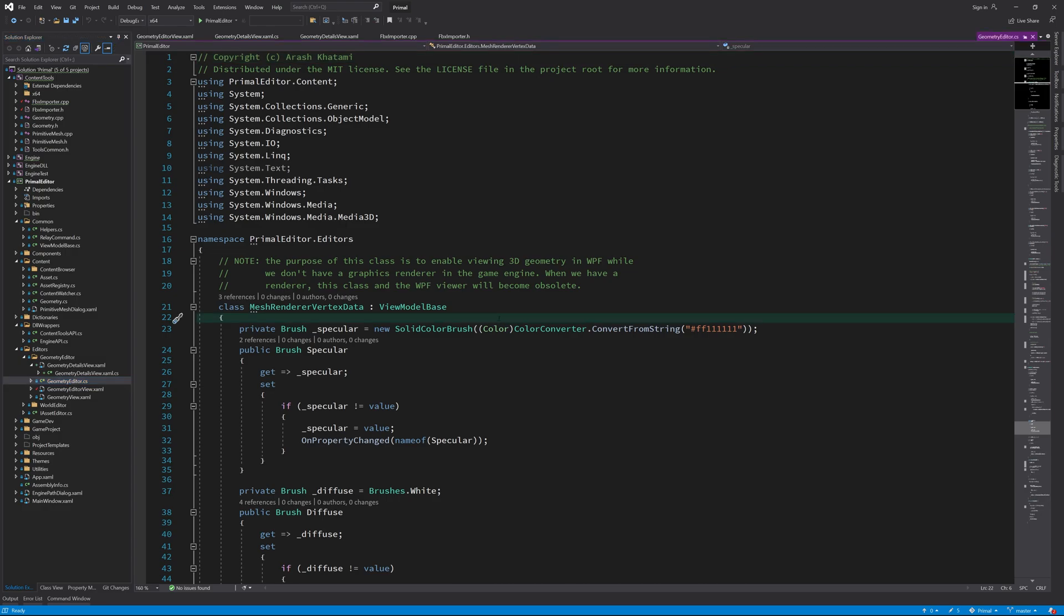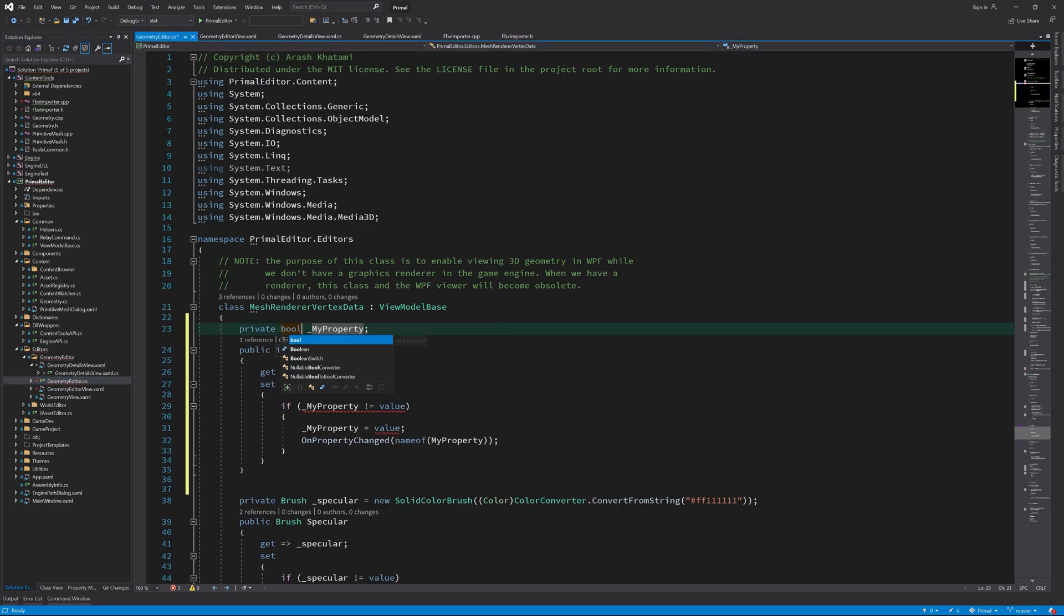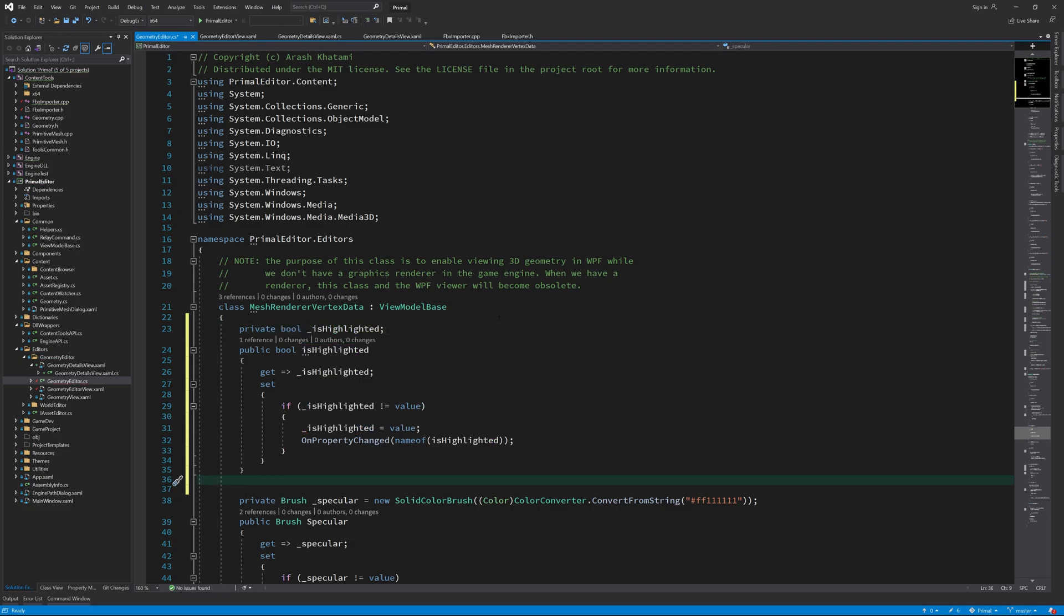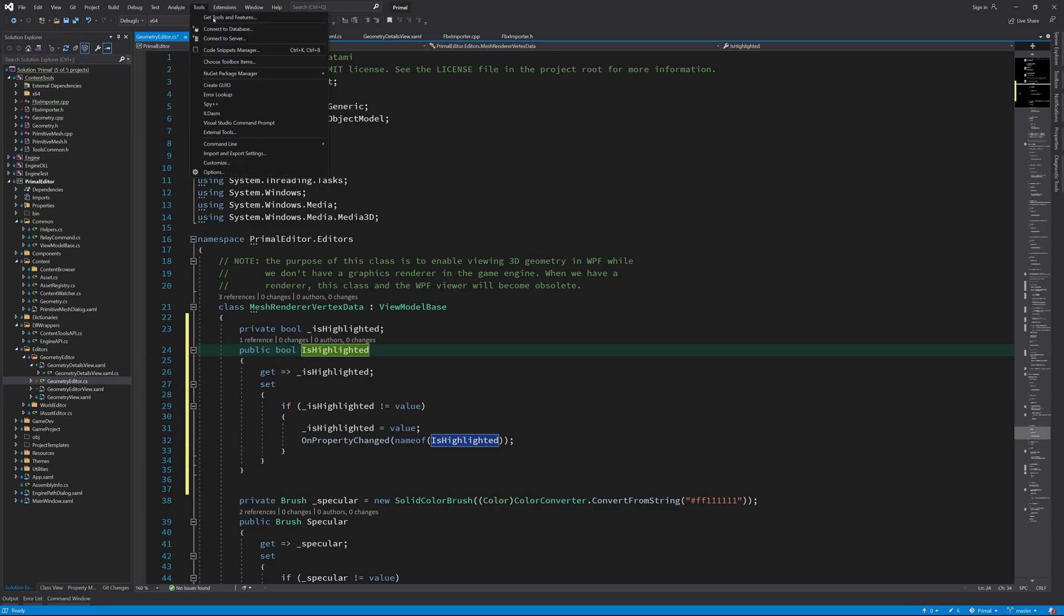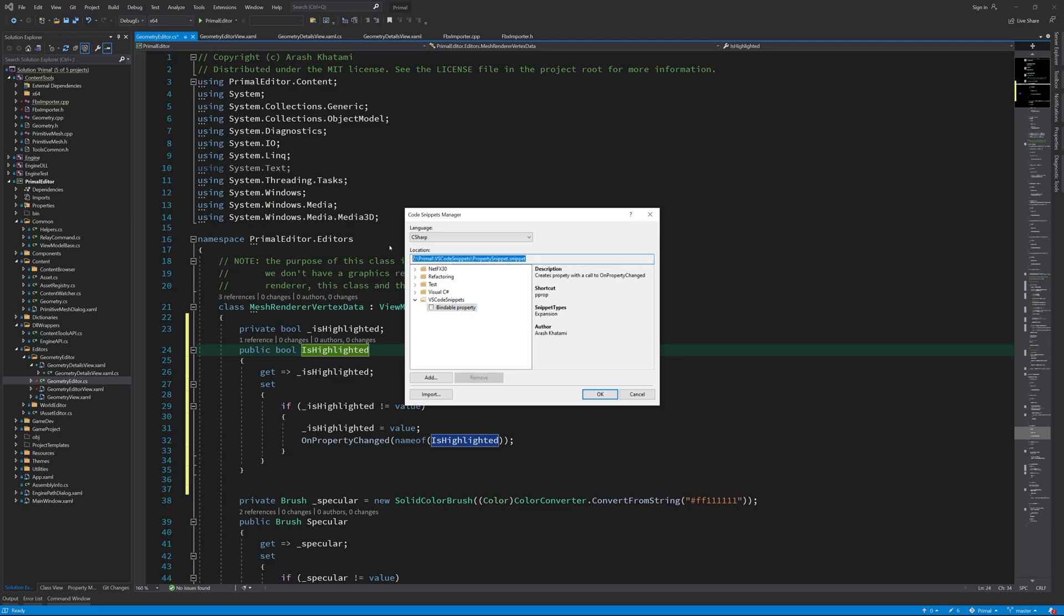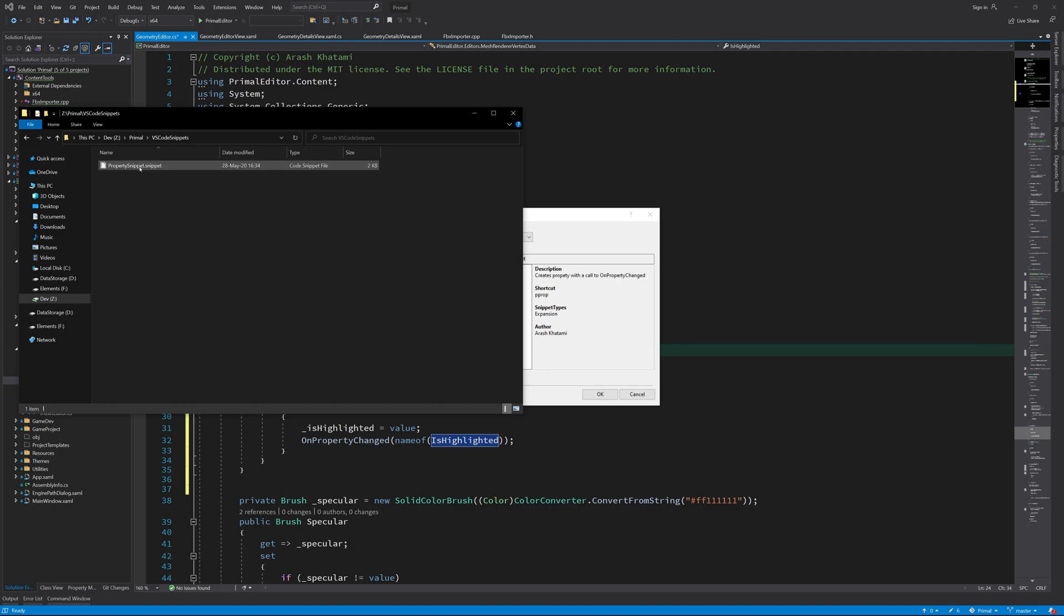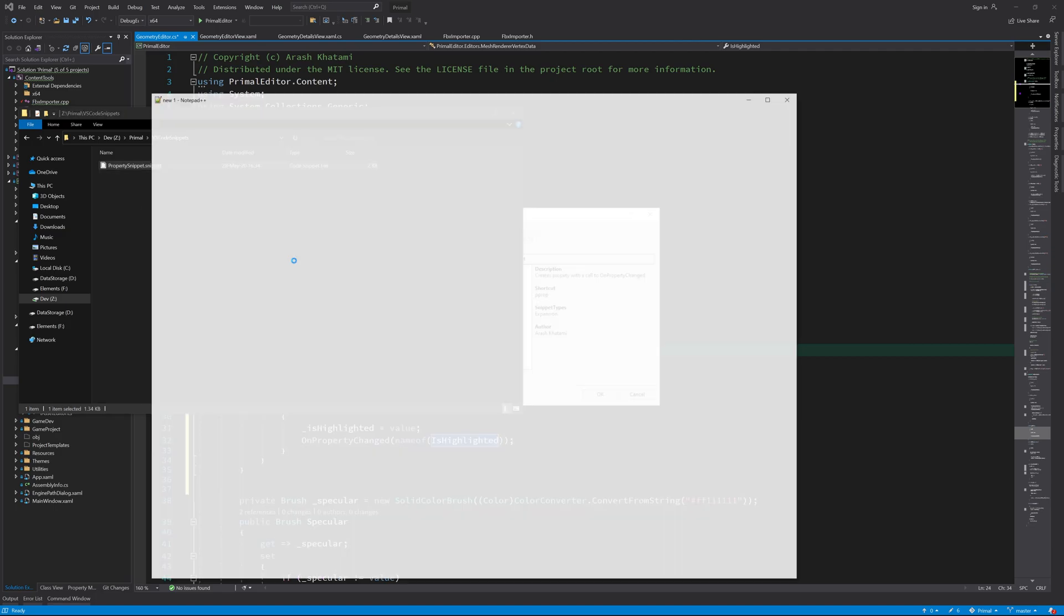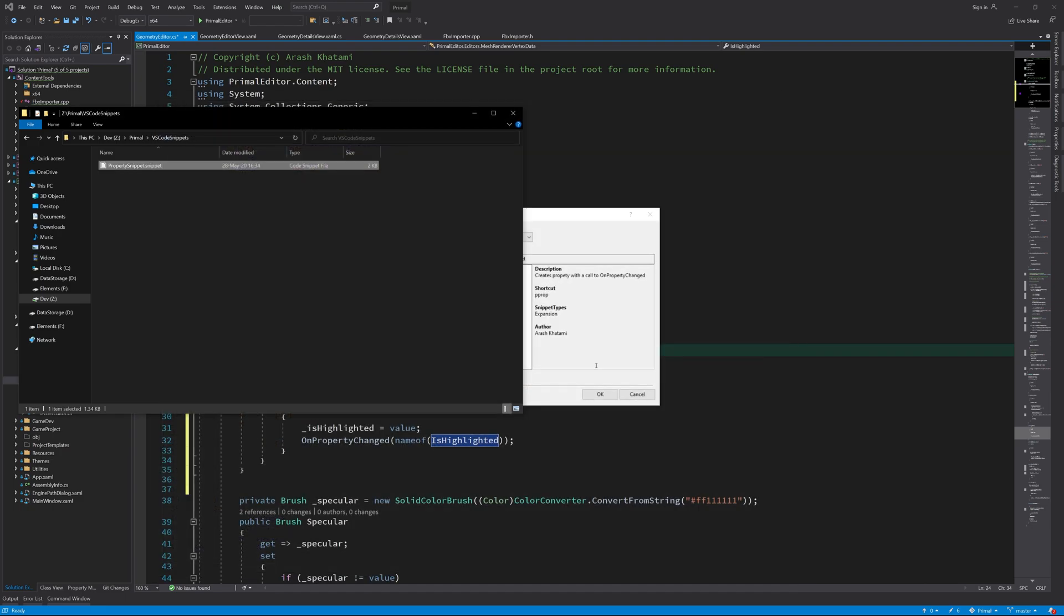Now I'll go ahead and add the properties in MeshRendererVertexData class. I just remembered that I never actually showed the code snippet that I'm using to write bindable properties, so I guess better late than never, here it is. You can save this somewhere and then add it to Visual Studio's code snippets in order to use it.